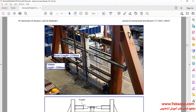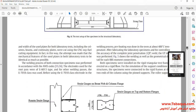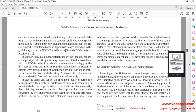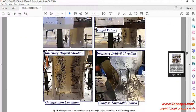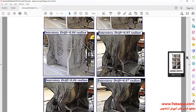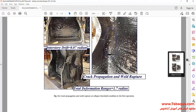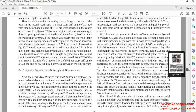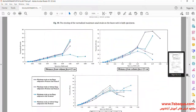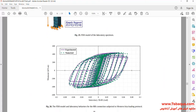In this picture, you can observe the model having been simulated in the Abaqus software. In this picture, the hysteresis diagram of the model can be observed.